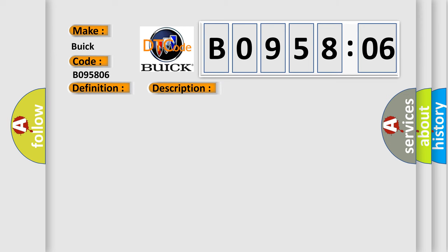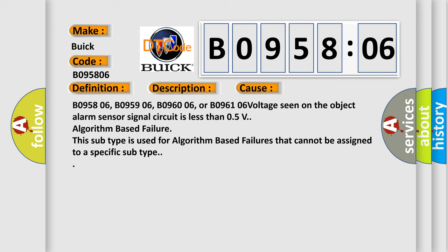This diagnostic error occurs most often in these cases: B095806, B095906, B096006, or B096106 voltage seen on the object alarm sensor signal circuit is less than 0.5V algorithm based failure. This subtype is used for algorithm based failures that cannot be assigned to a specific subtype.